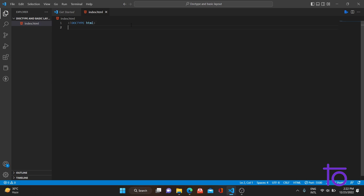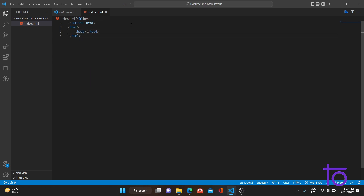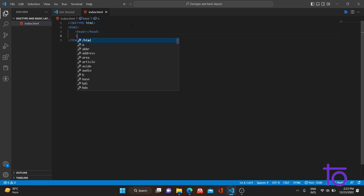The next line we type is the root tag. The root tag is the HTML tag, and every other tag we write in HTML should be inside this root tag because it is the main tag. Inside the root tag, there are generally two kinds of tags: the first is the head tag, and the second is the body tag.